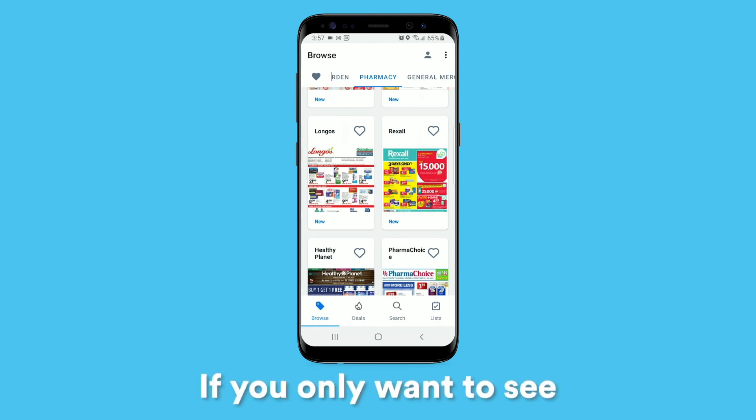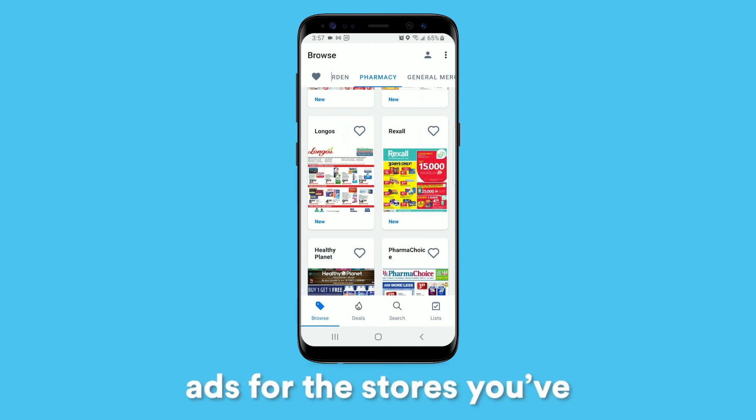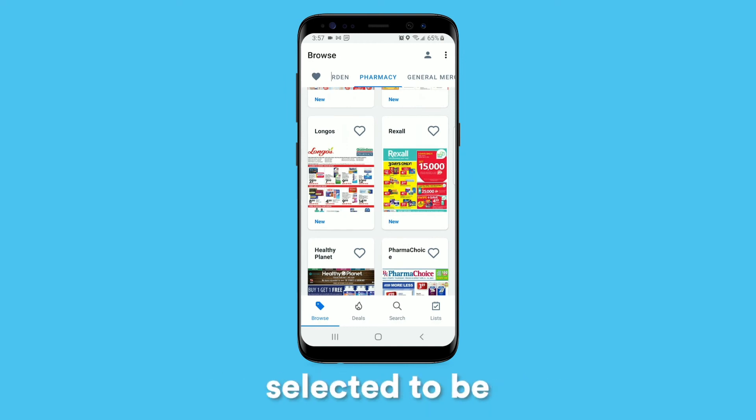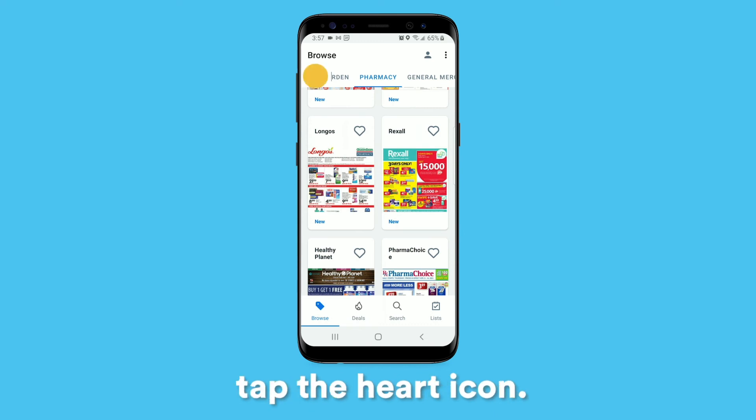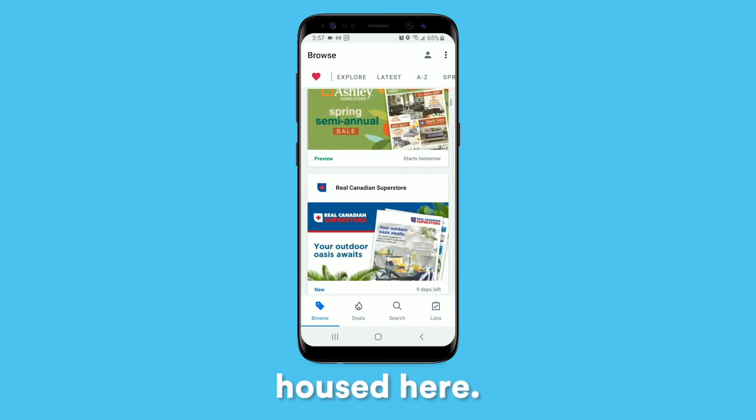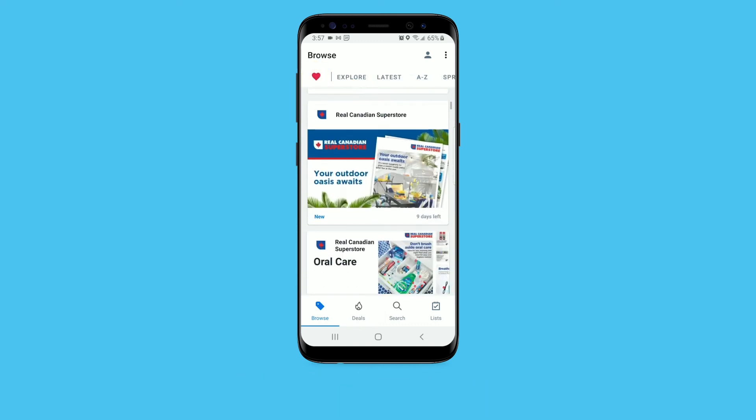If you only want to see ads for the stores you've selected to be your favorites, tap the heart icon. You'll see them all housed here.